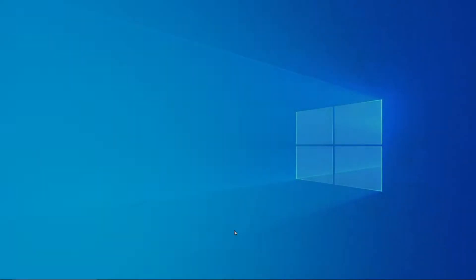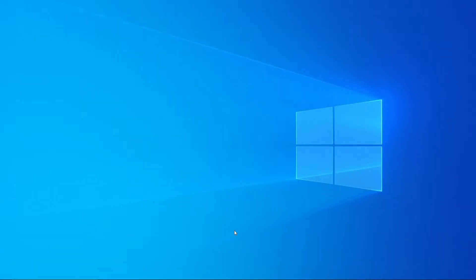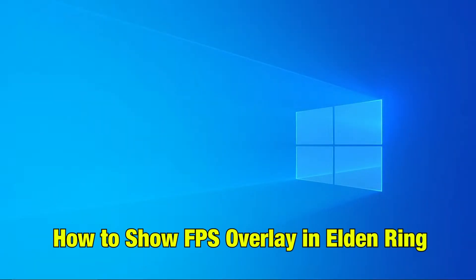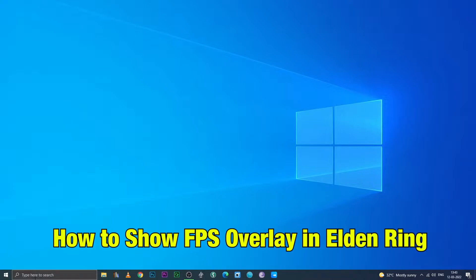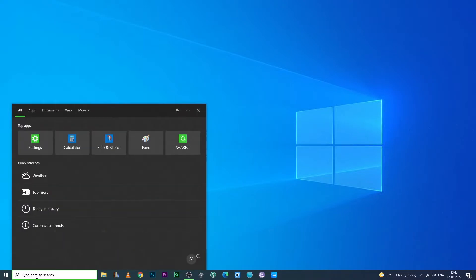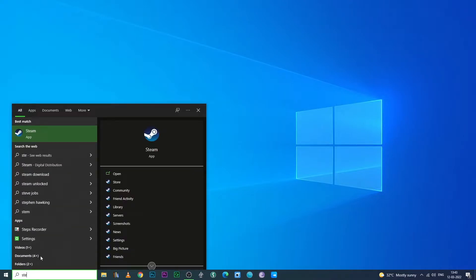Hello people, today I'm gonna show you how to do an FPS overlay for the game Elden Ring.